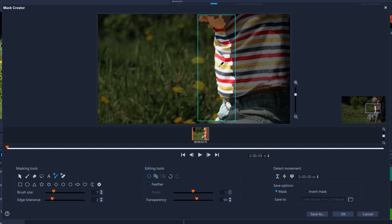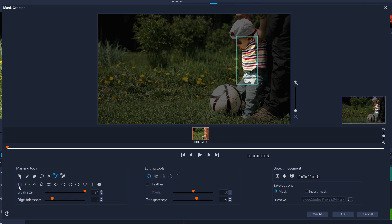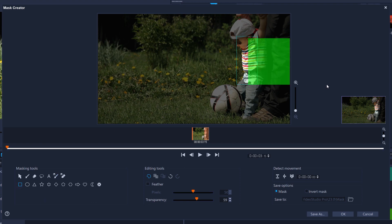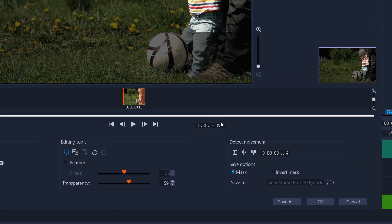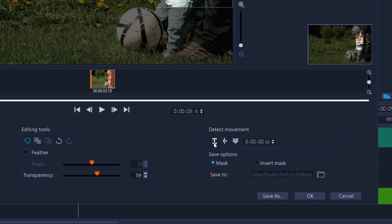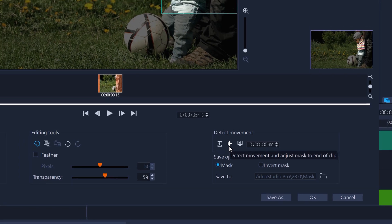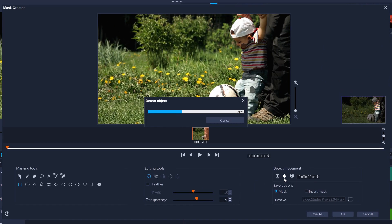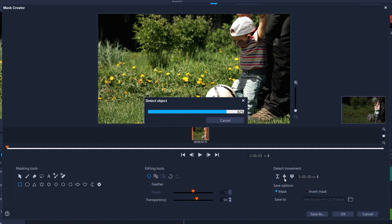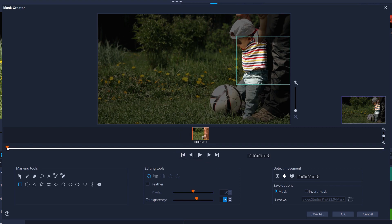In this case, I just need to track to his stomach. So once I have that looking pretty good, I can draw a rectangle to fill in to the right edge of the video clip. Now I need to track this mask so that it moves to the left as the child moves in the clip. I can detect movement to just the next frame or to a specified timecode or to the end of the clip. I'll try this option. Video Studio will try and track the selected mask across all of the frames.